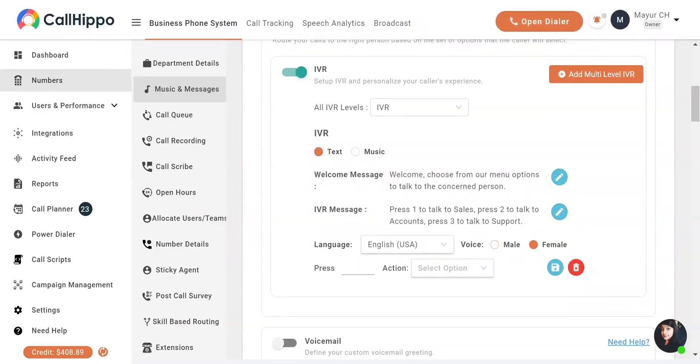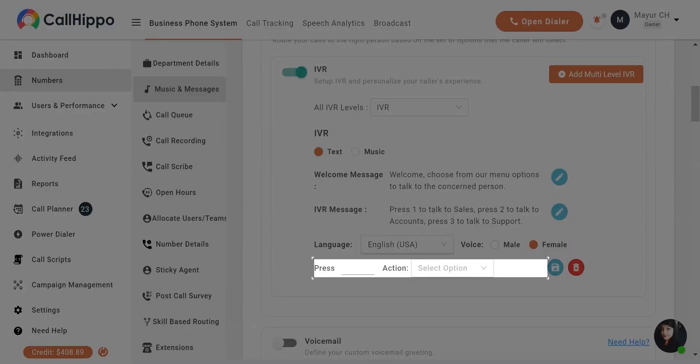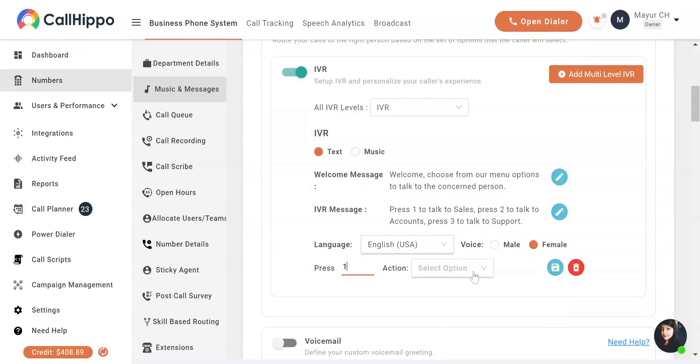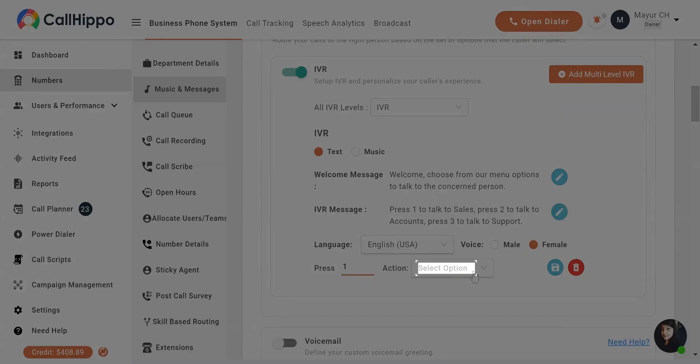Finally, enter a number to navigate the caller further. For now, we are setting up the system for the number 1.